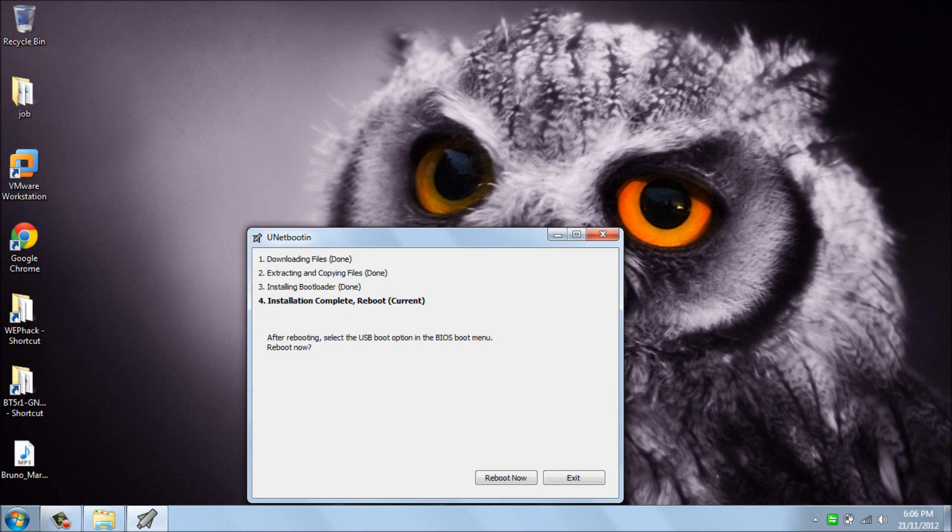And then when my computer is turning on again, I press F11, and simply I will boot BackTrack on my computer.